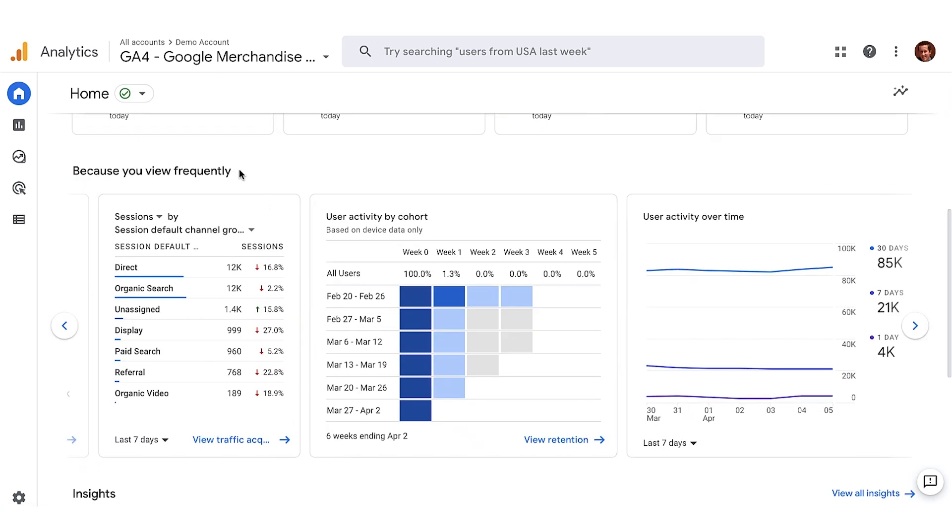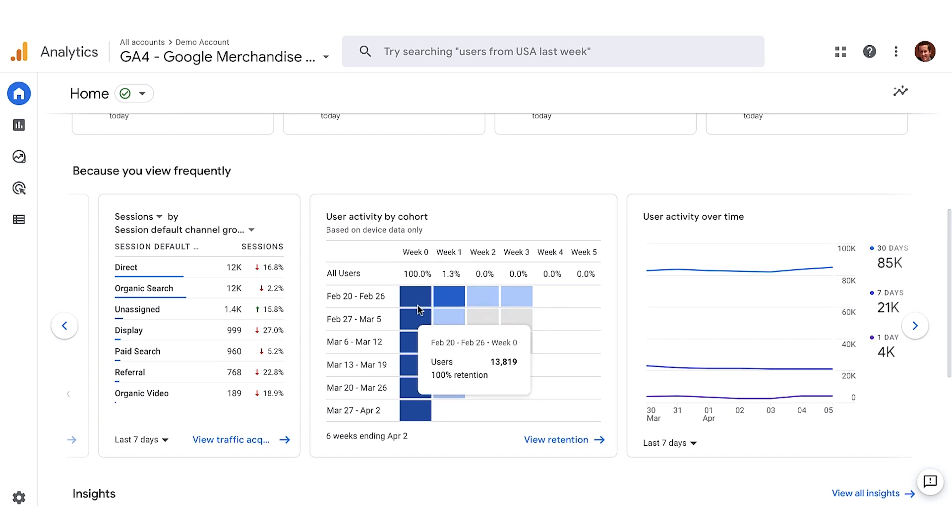The frequently viewed section shows cards that you view often. This acts as a bookmark and saves you extra clicks and time to get you back faster to the reports you value the most. For example, analytics is displaying this user activity by cohort card, since I have regularly viewed this card in the past.